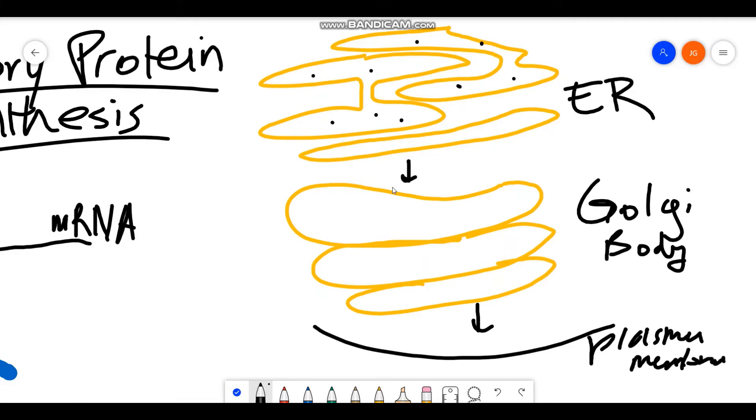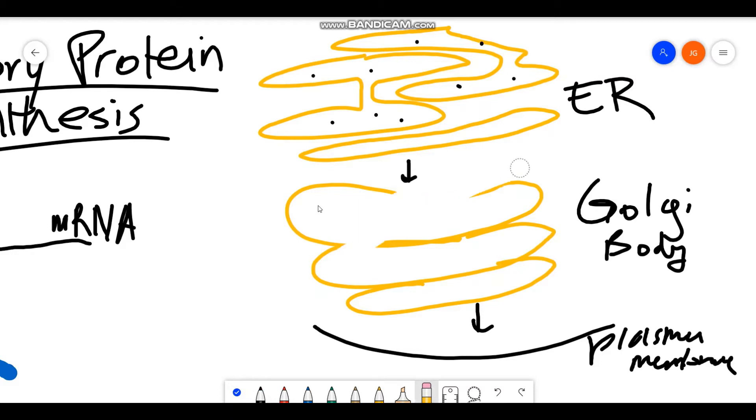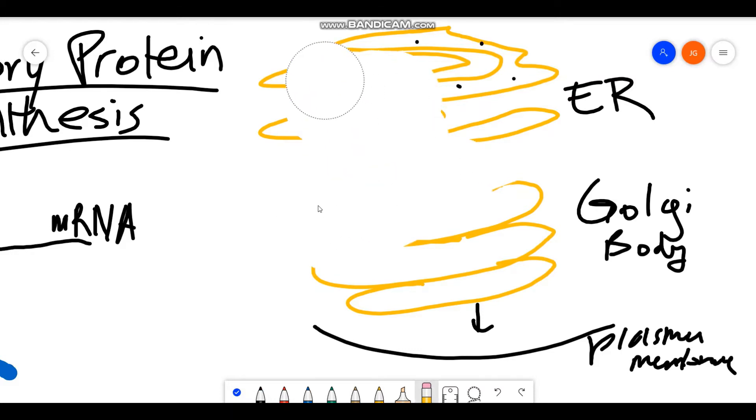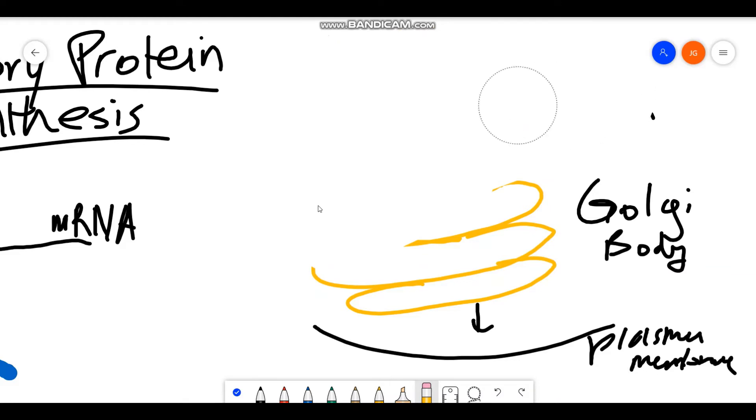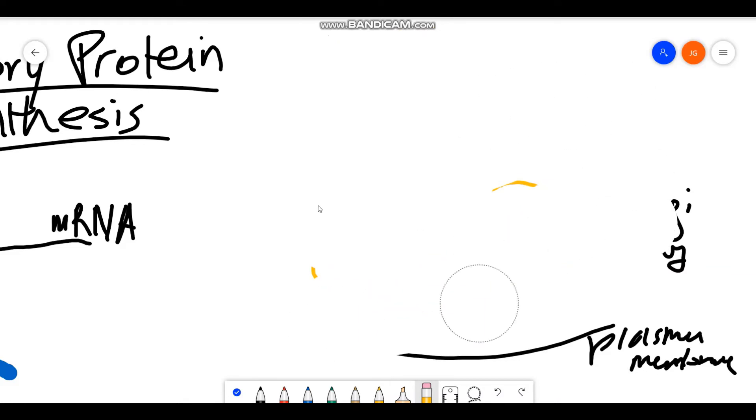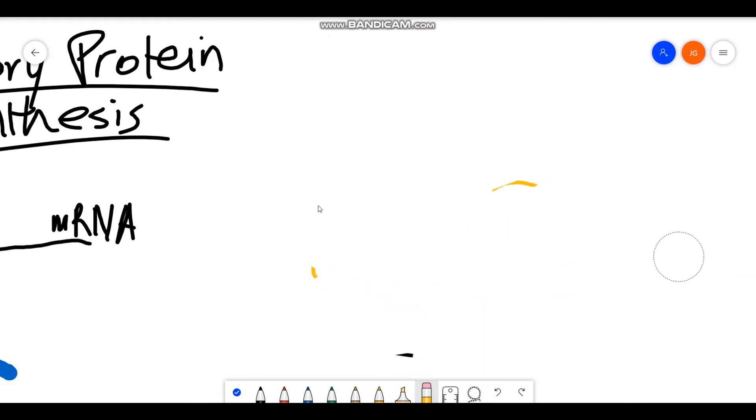We're not really going to talk too much about the Golgi in this video, or actually not really at all. We're going to focus mainly on the synthesis of the protein at the endoplasmic reticulum.